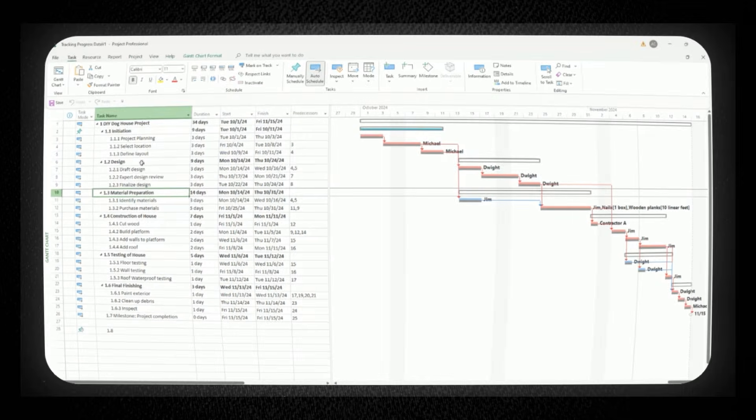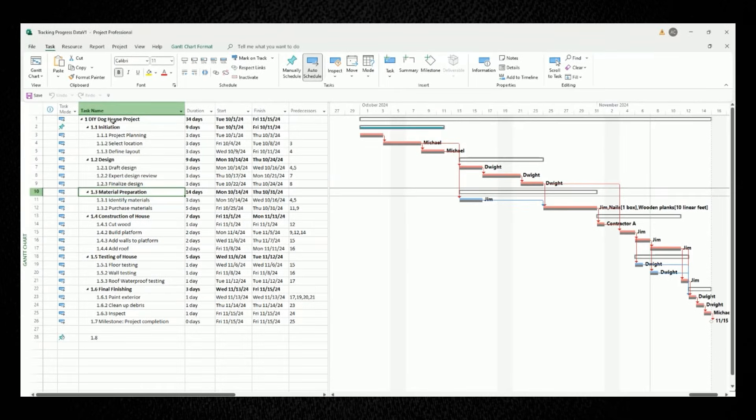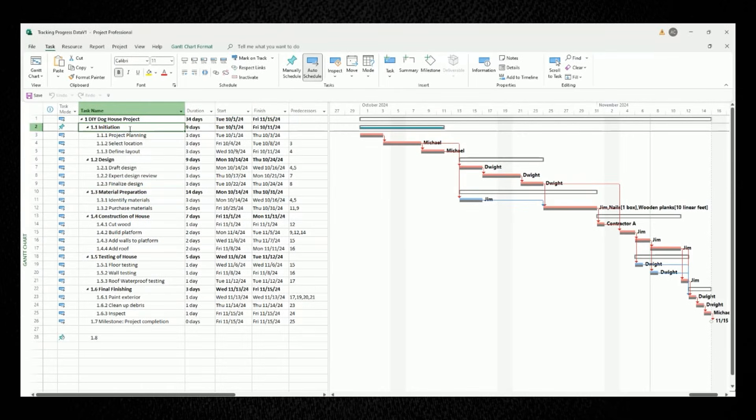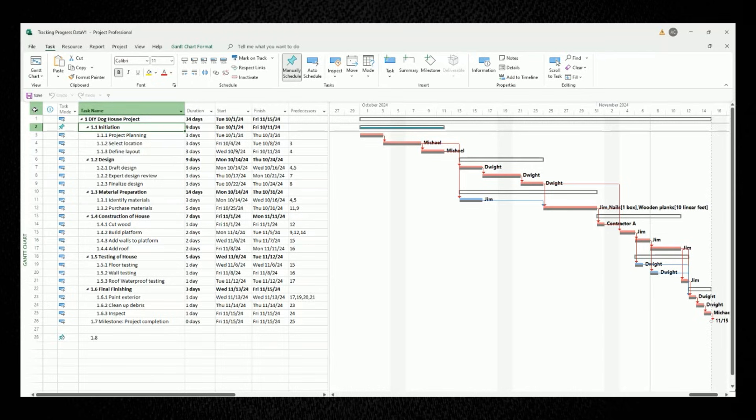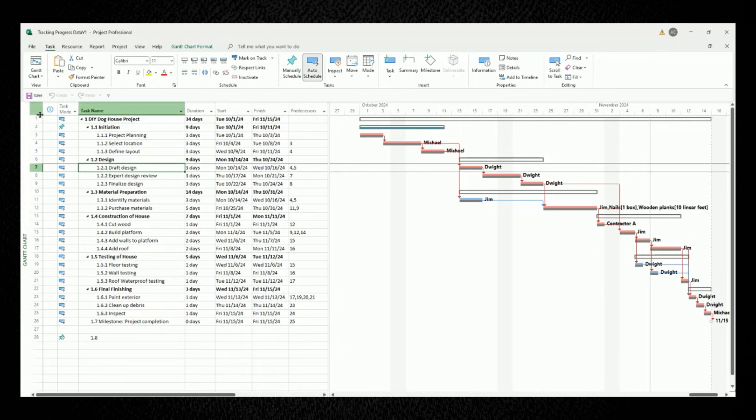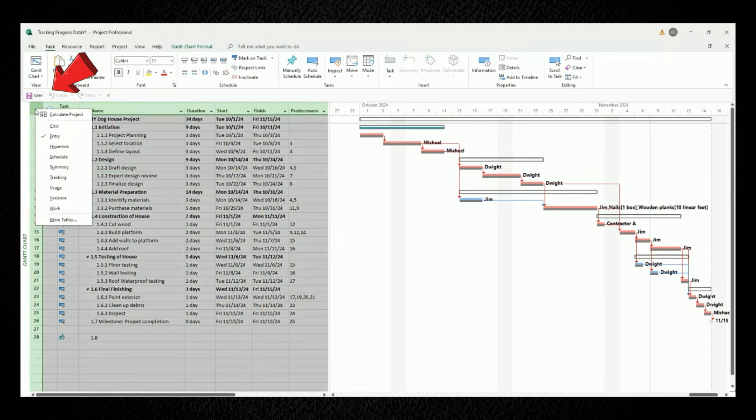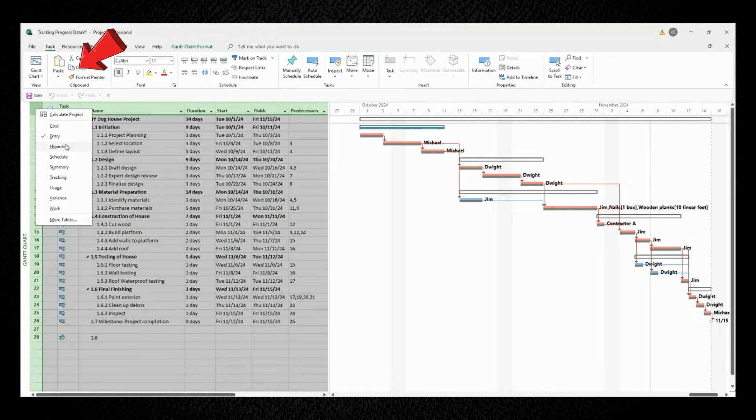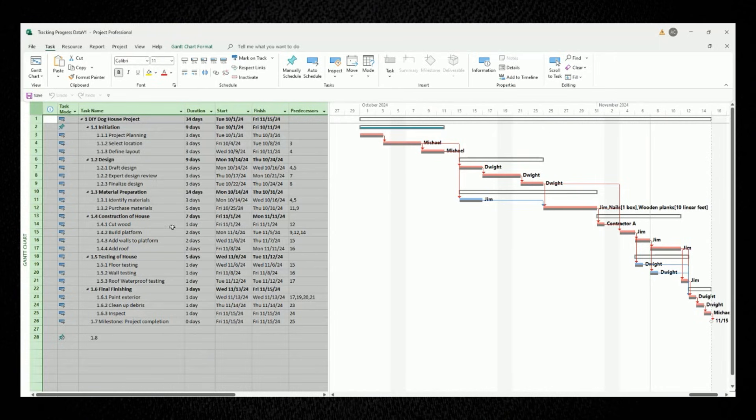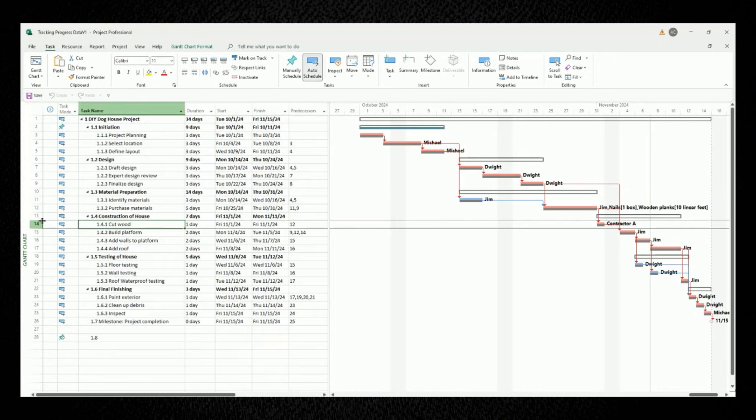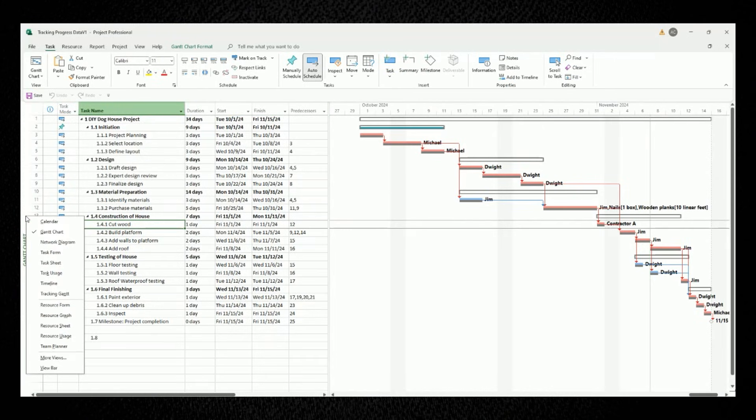So on my screen right here, I've created a sample project plan to build a do-it-yourself doghouse. If we hover our mouse to the top left box, we'll see that I am using the entry table with a Gantt chart view. If you want to match what I'm seeing right here, then do the following. Right-click this top left most cell and choose entry. Then move your mouse to the left side of the panel, right-click it, and then choose Gantt chart.